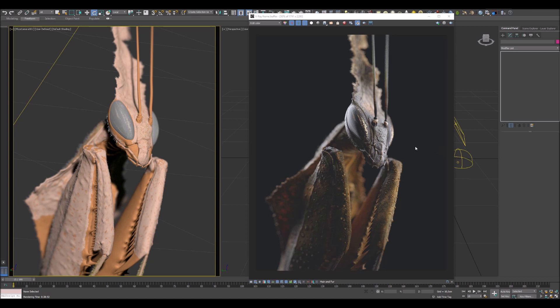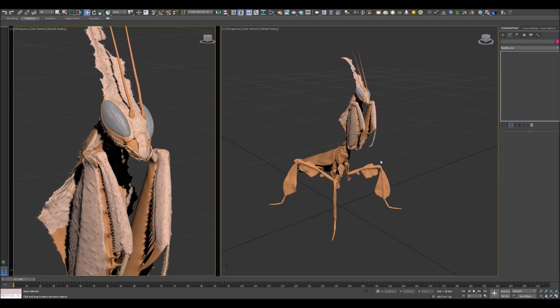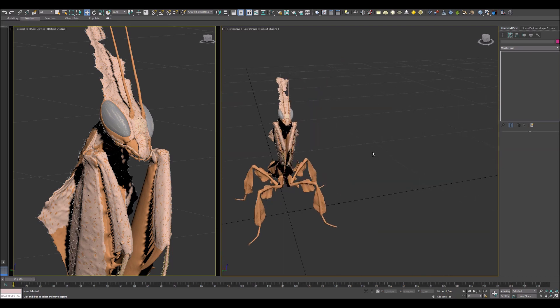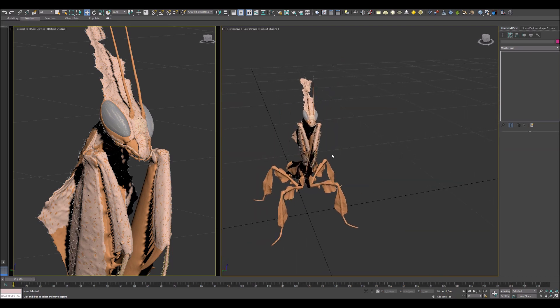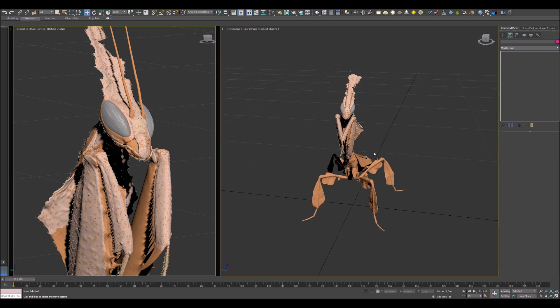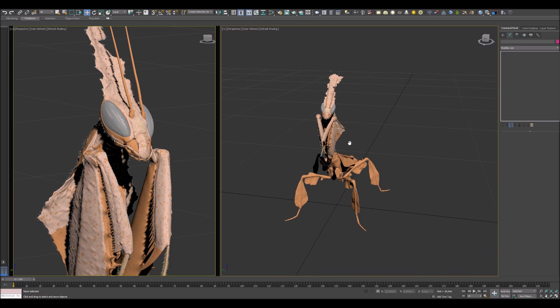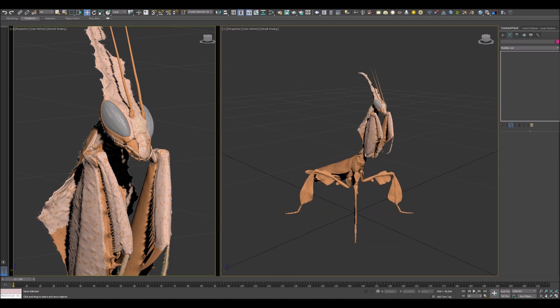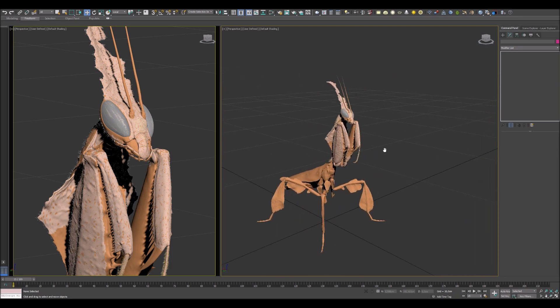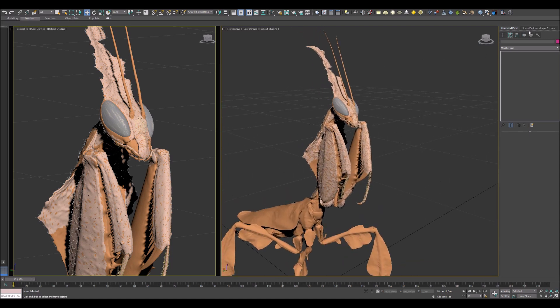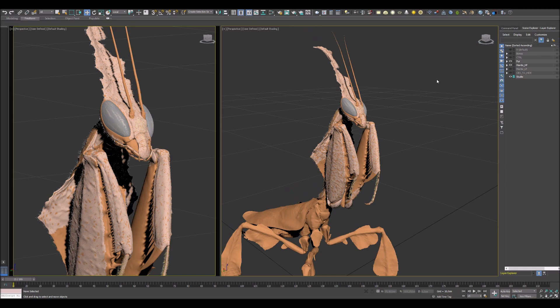So let's start. Here is a model I'm gonna render in this video and as you see it has already final pose. First thing I'm gonna do is quick review of this scene.